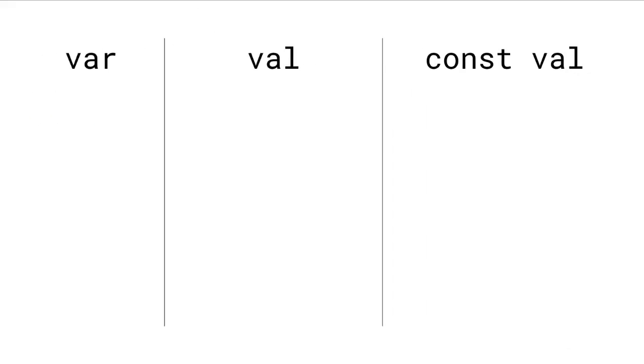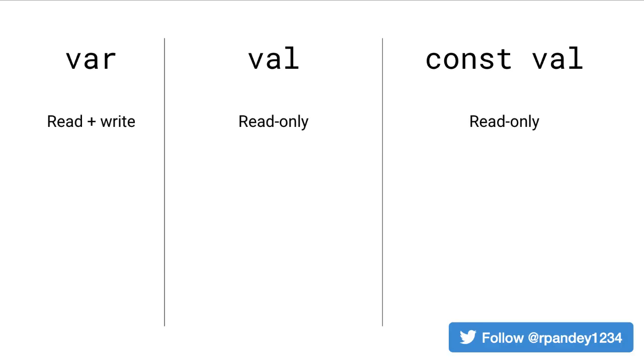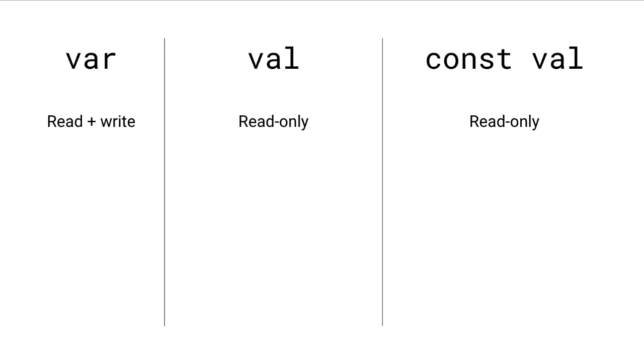Broadly speaking, there are three ways to declare a variable in Kotlin: var, val, and const val. As we just talked about, var can be read or written to, whereas val and const val are read only.